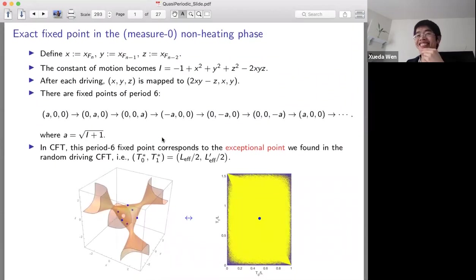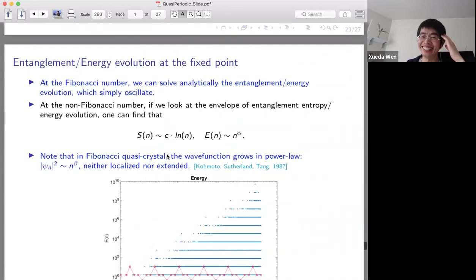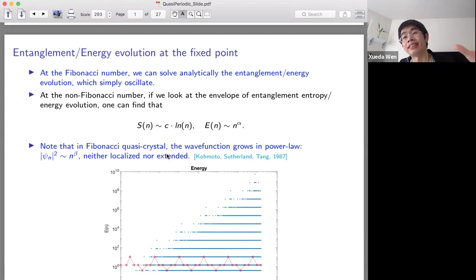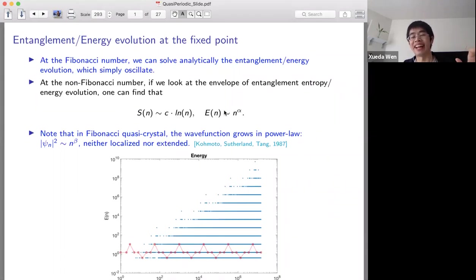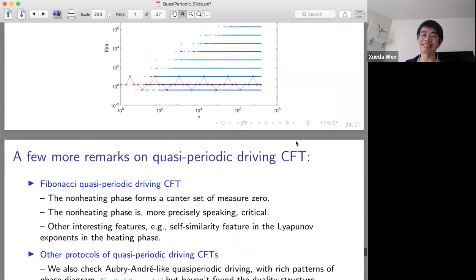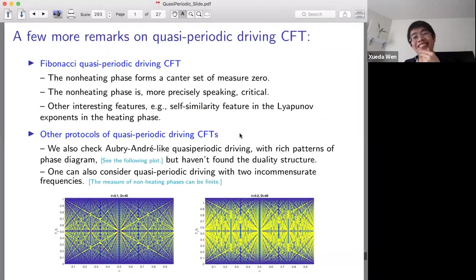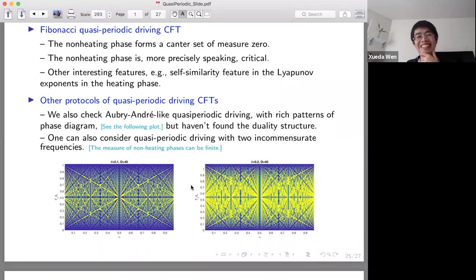We find the exact mapping between the phase diagram of the Fibonacci driving CFT and the energy spectrum of the quasi-crystal as we approach the Fibonacci limit. In the Fibonacci driving CFT in the non-heating phase, the entanglement entropy grows as log(log t) and the energy grows as a power law in time. This is similar to the behavior of the wave function in the Fibonacci quasi-crystal. We also studied something called Aubry-André quasi-periodic driving, which has a different phase diagram that I do not have time to show.